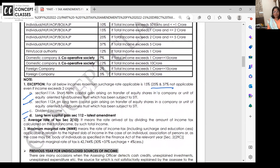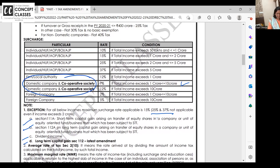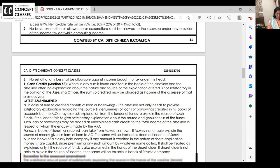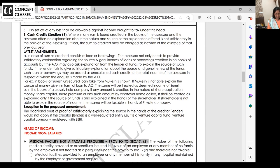There are four cases where higher surcharge rates of 25% and 37% are not applicable: short-term capital gain on shares, long-term capital gain on shares, dividend income, and any other long-term capital gain — whether you sell property, jewelry, or anything else. In all these four cases, only 10% or 15% surcharge will apply. Also, cooperative society surcharge rates are now exactly like domestic companies — 7% from 1 crore to 10 crore, and 12% above 10 crore.